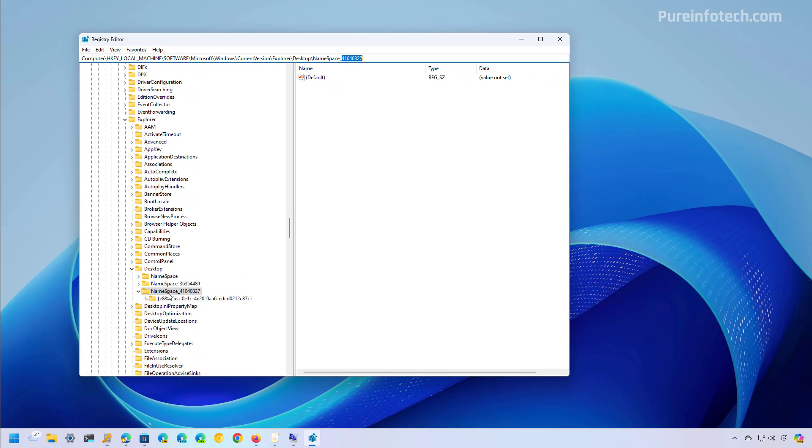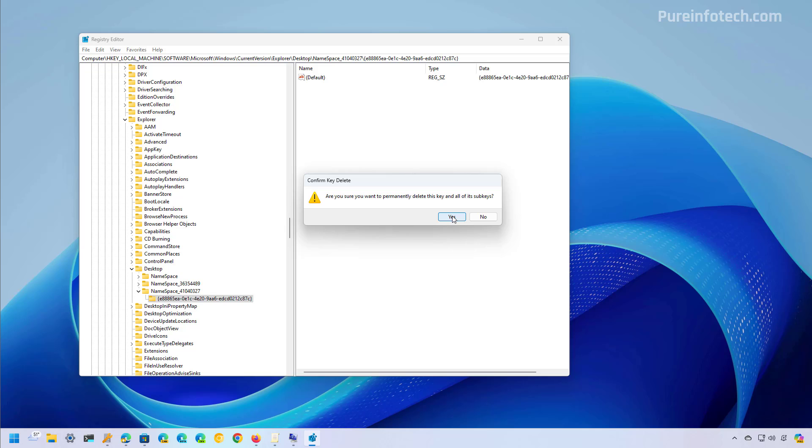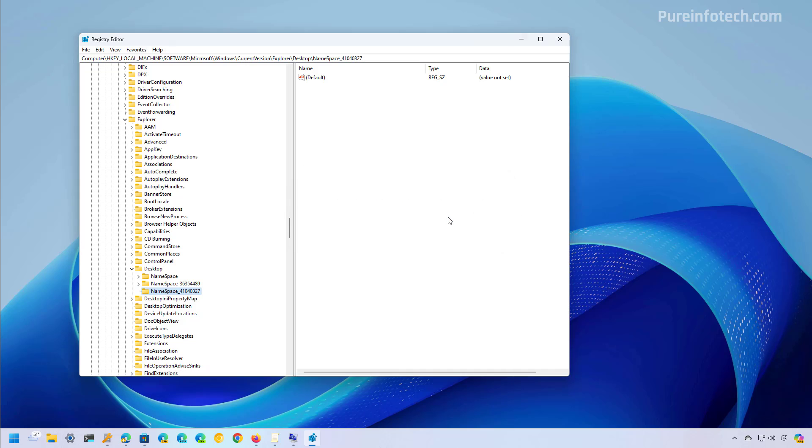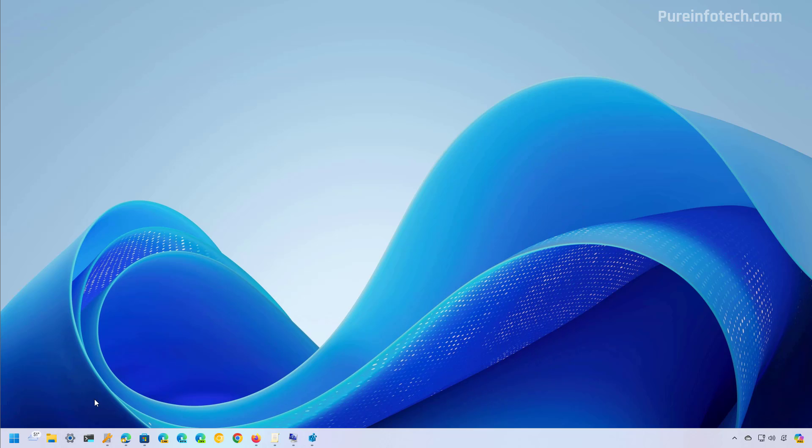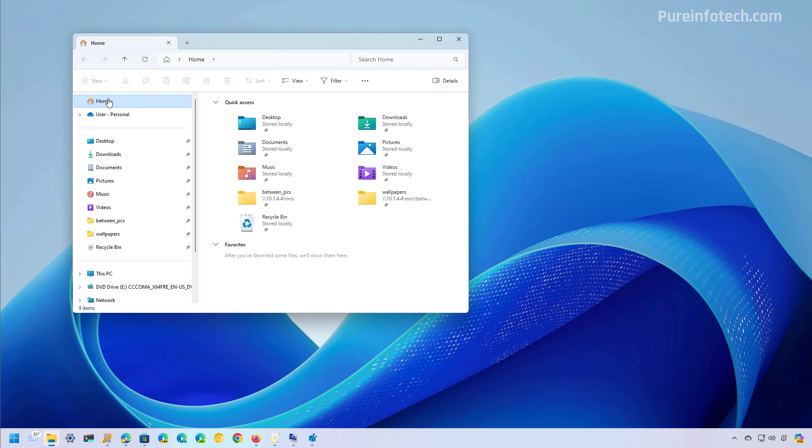Then inside of the key we're going to right click the sub key and then we're going to choose the delete option. By deleting this key it will remove the gallery entry from File Explorer and that's it. Now when you open File Explorer you're going to see that gallery is no longer available.